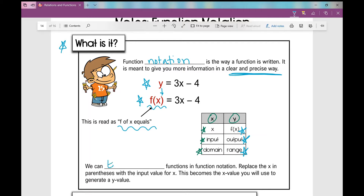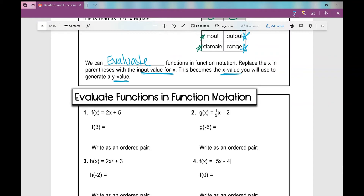We can evaluate functions using function notation. Replace the x in parentheses with the input value for x — this becomes the x value you will use to generate a y value. Let's look at some examples of evaluating functions in function notation.